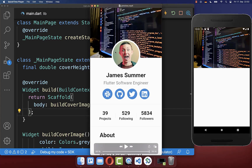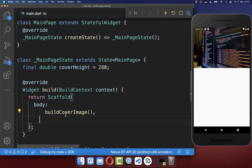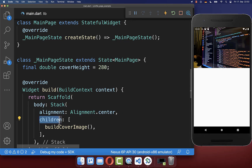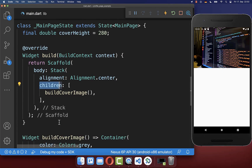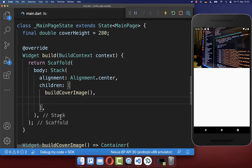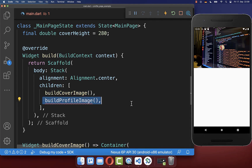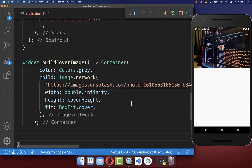Next we want to overlap the profile picture over our cover image. To overlap widgets in Flutter you can make use of the Stack widget. All the widgets you put inside the children property are then overlapped, so we simply add a profile picture displayed on top of our cover image. Let's now create the build profile image method.